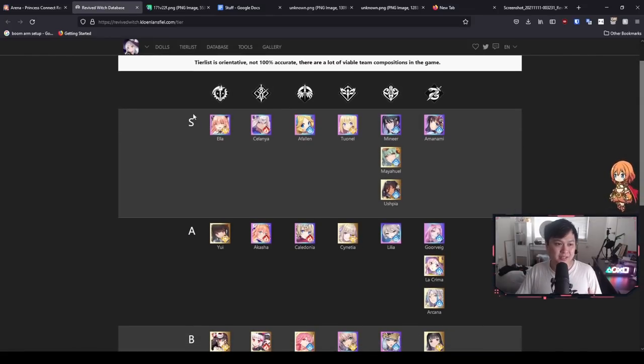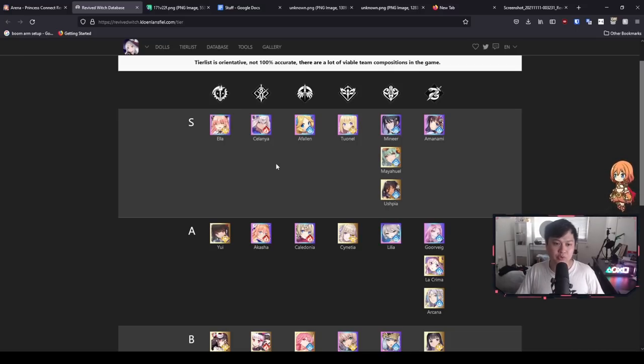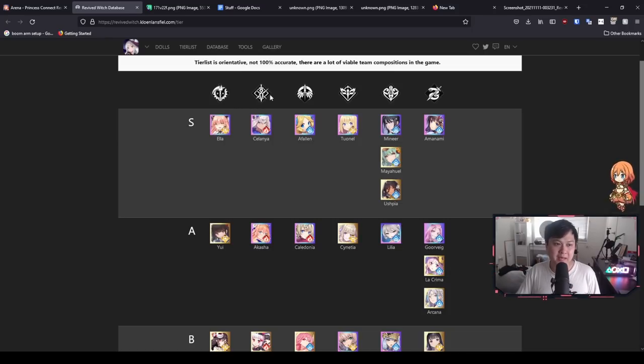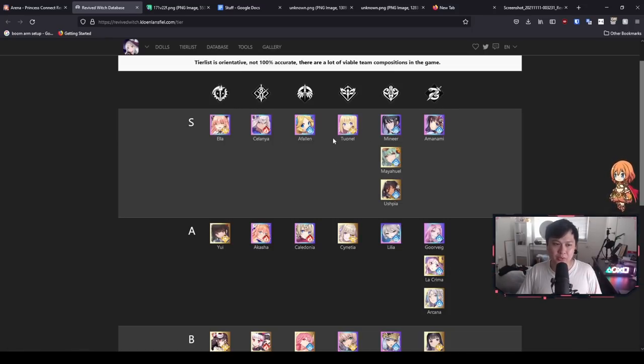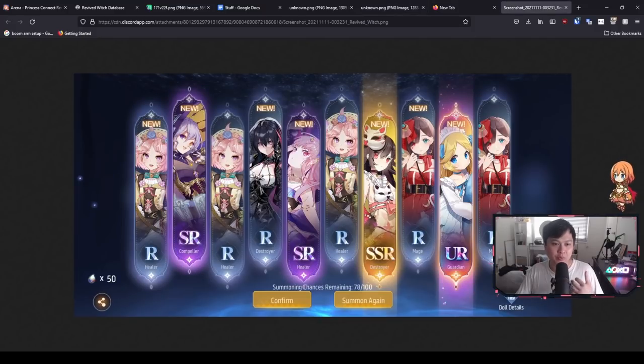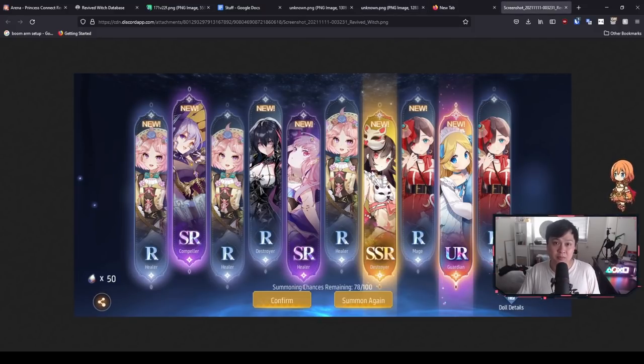And so as you can see, we have it ordered by S to A to B, whatever, and then the class up here. So we've got a couple of different classes. We've got like Destroyer, we've got Tanks, we've got Healers, we've got Mages, et cetera. And each of these classes are denoted by these symbols up here. But now we have to talk about the re-rolls themselves, which UR we want to aim for when we hit this guy over here and which SSR if possible.